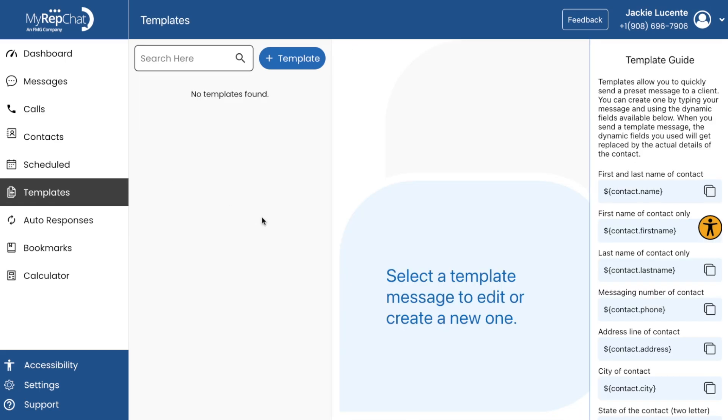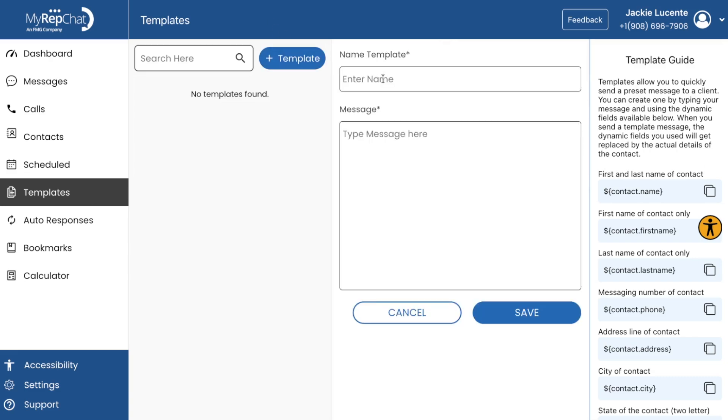Templates. Templates are messages that you can create and use repeatedly. They save time and ensure consistency in your communications. You can personalize them with merge tags to automatically insert specific details for each recipient.